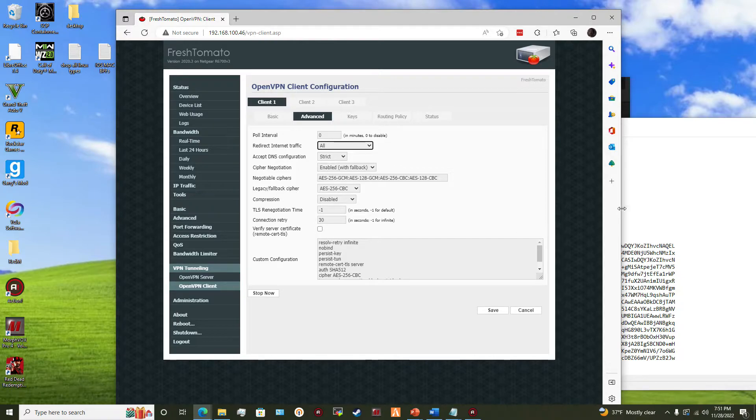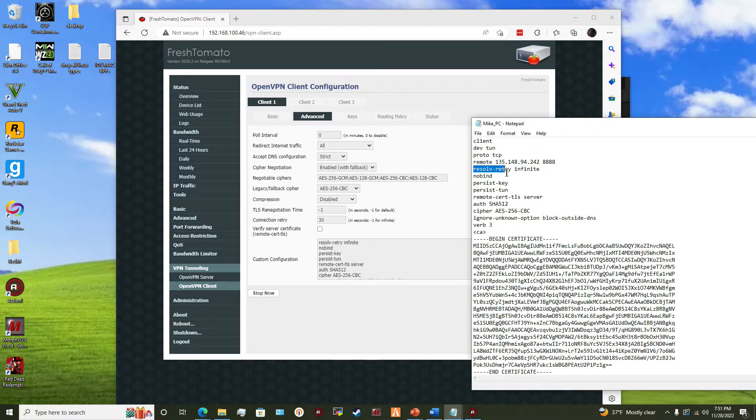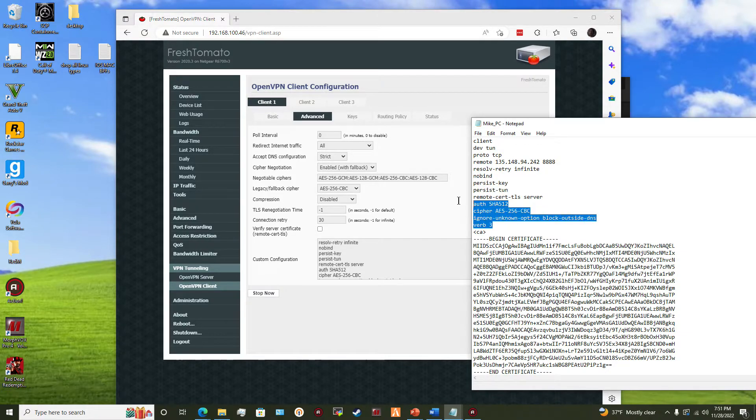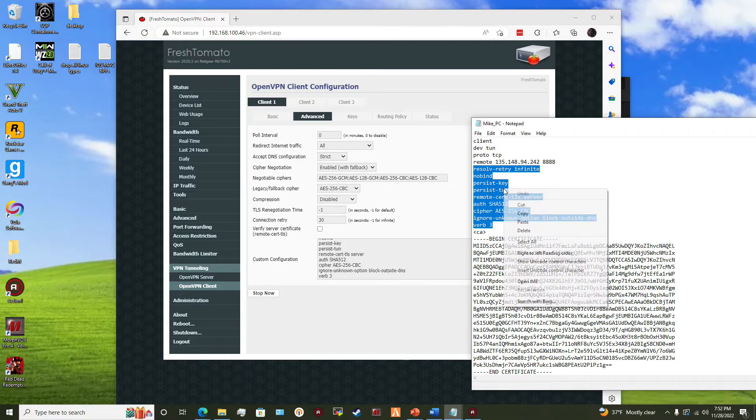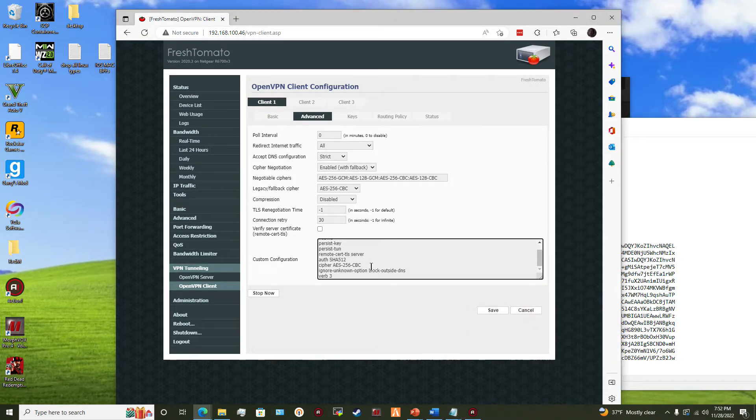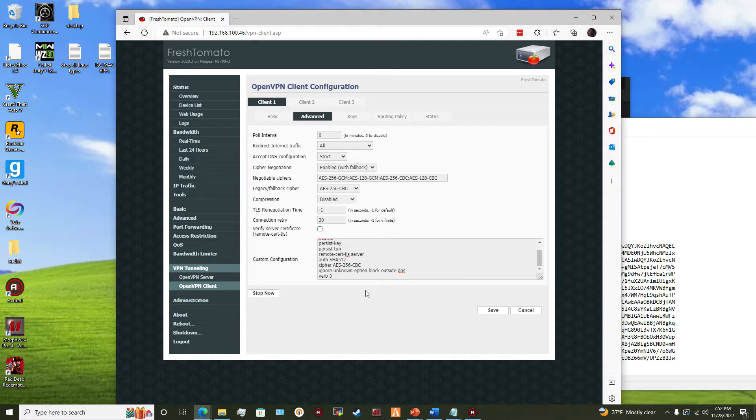And then you grab from here all the way down to here. Or actually I think all the way like this, yeah I was right, like this. And then you paste it in here. All right, next, keys.